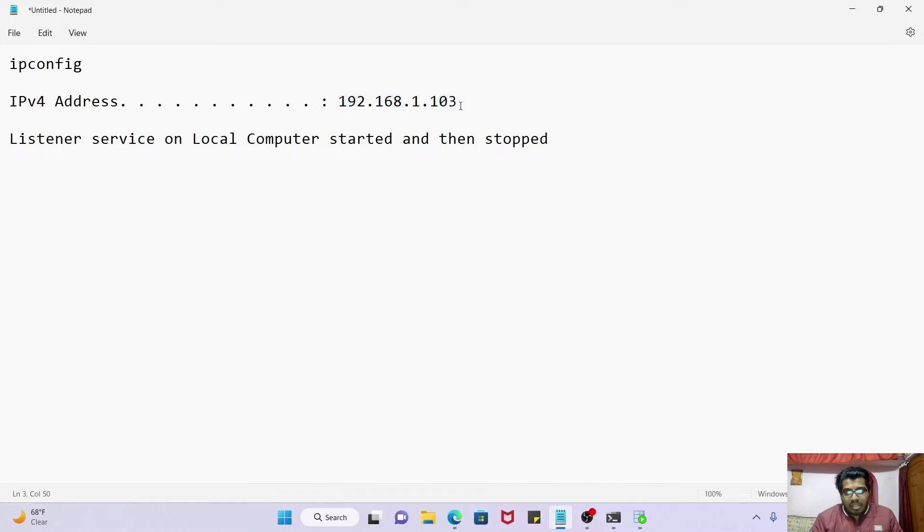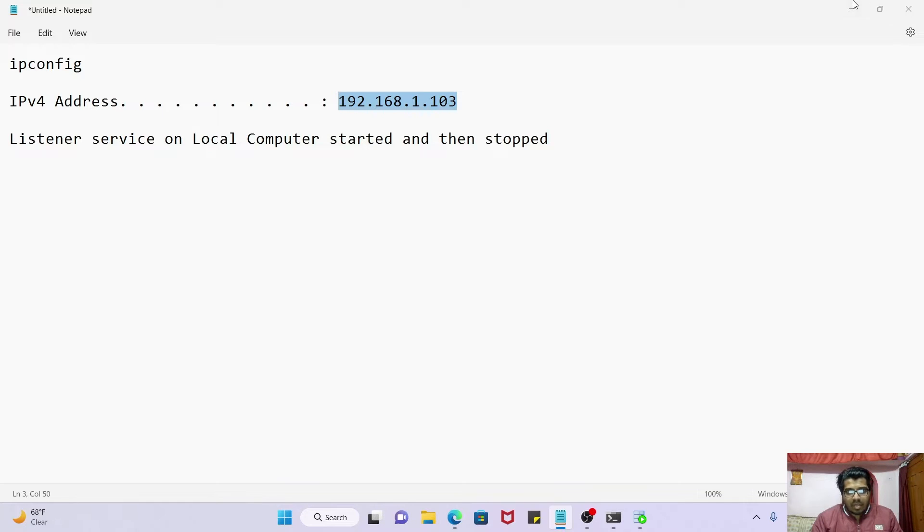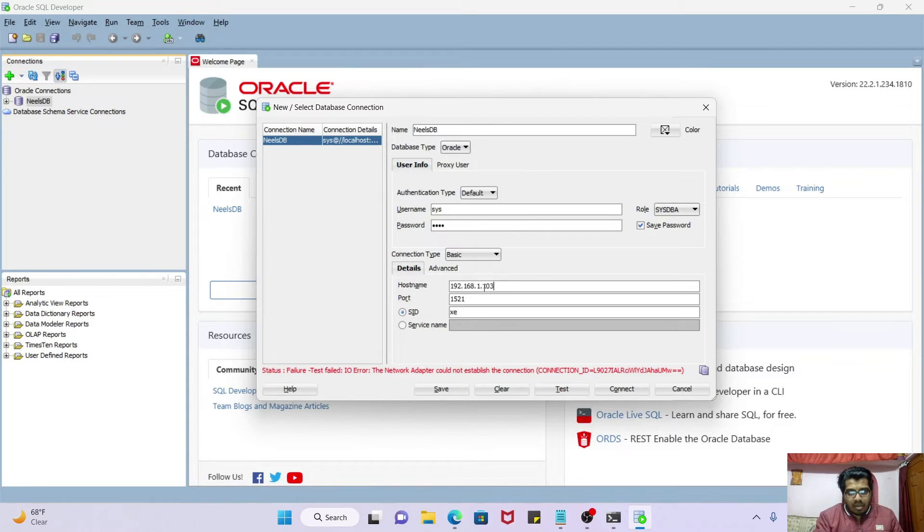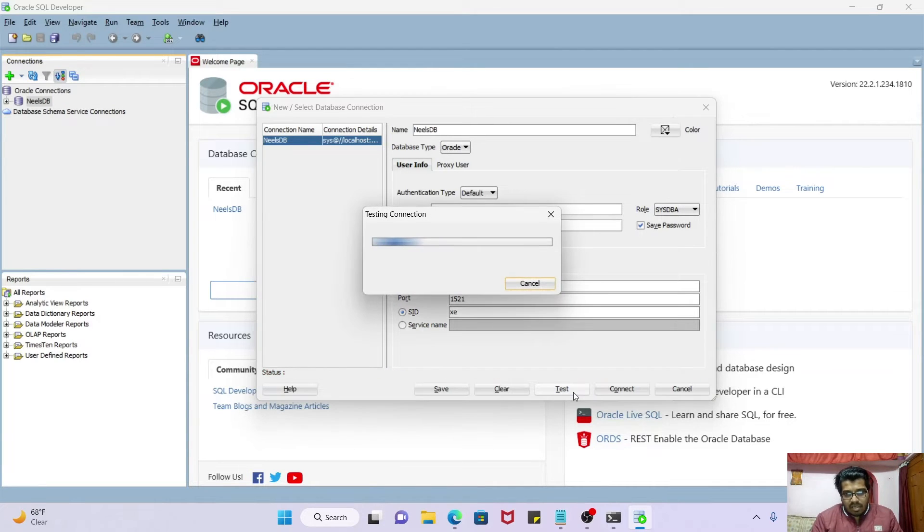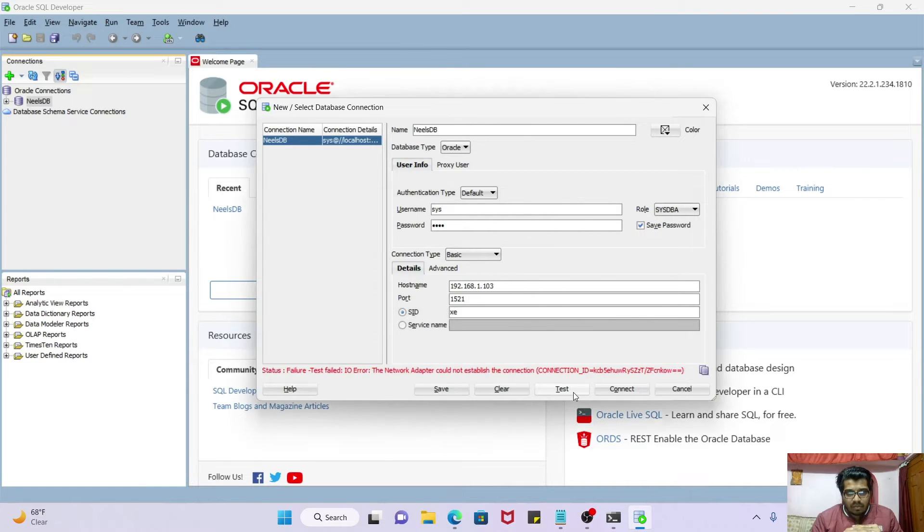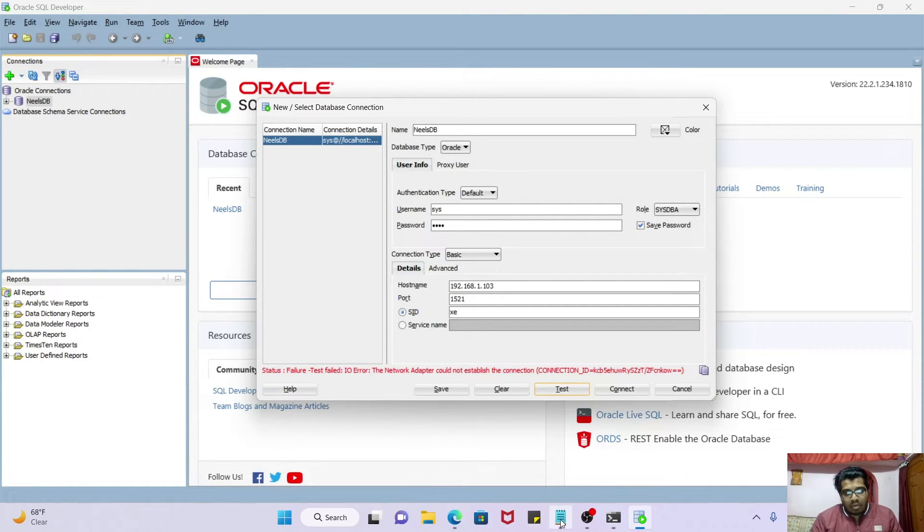Now let me just try my system IP address. Test it. Okay, fine. So we are not able to connect to our Oracle database from our SQL Developer tool.